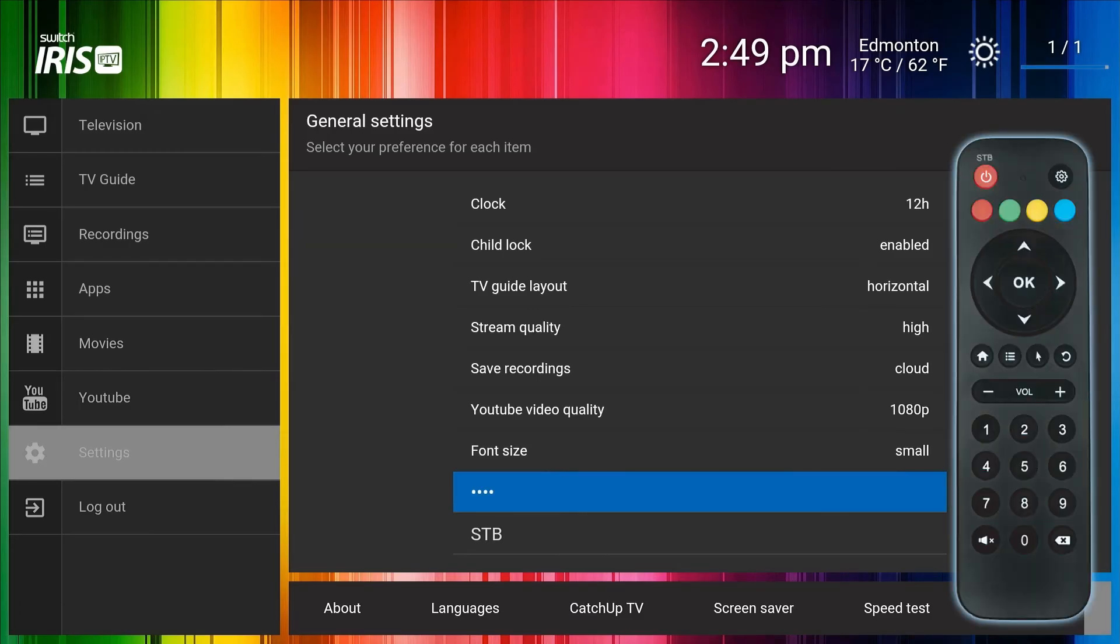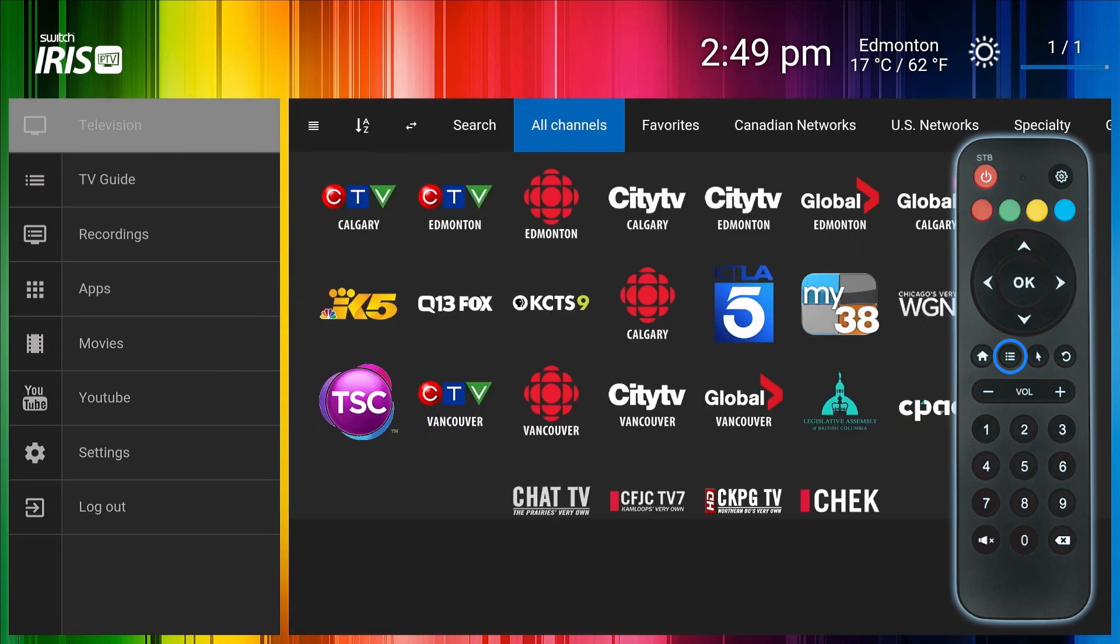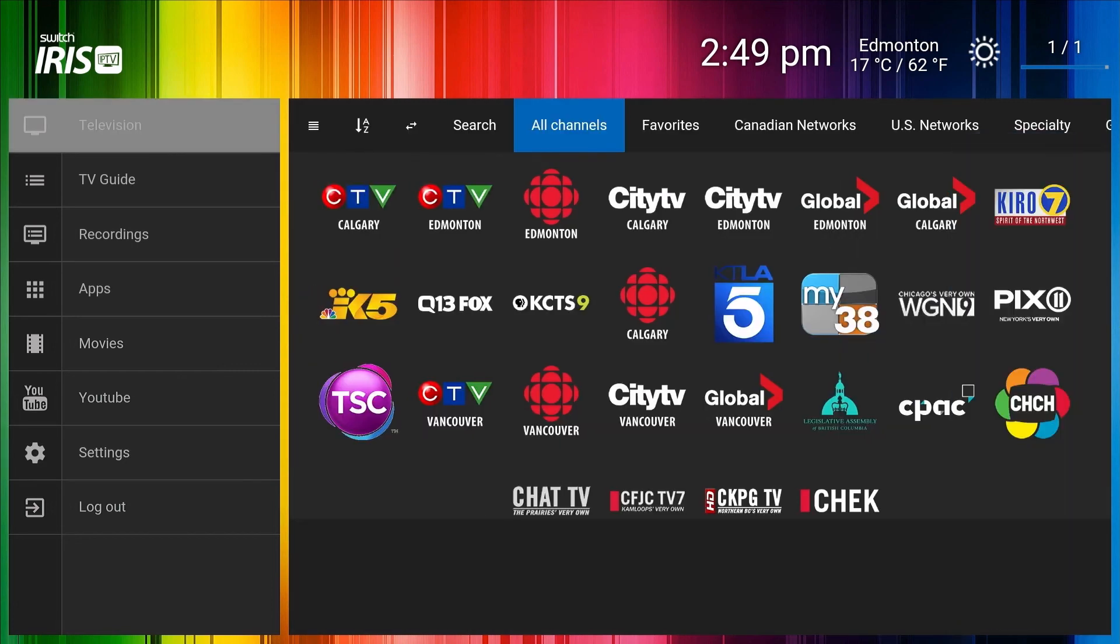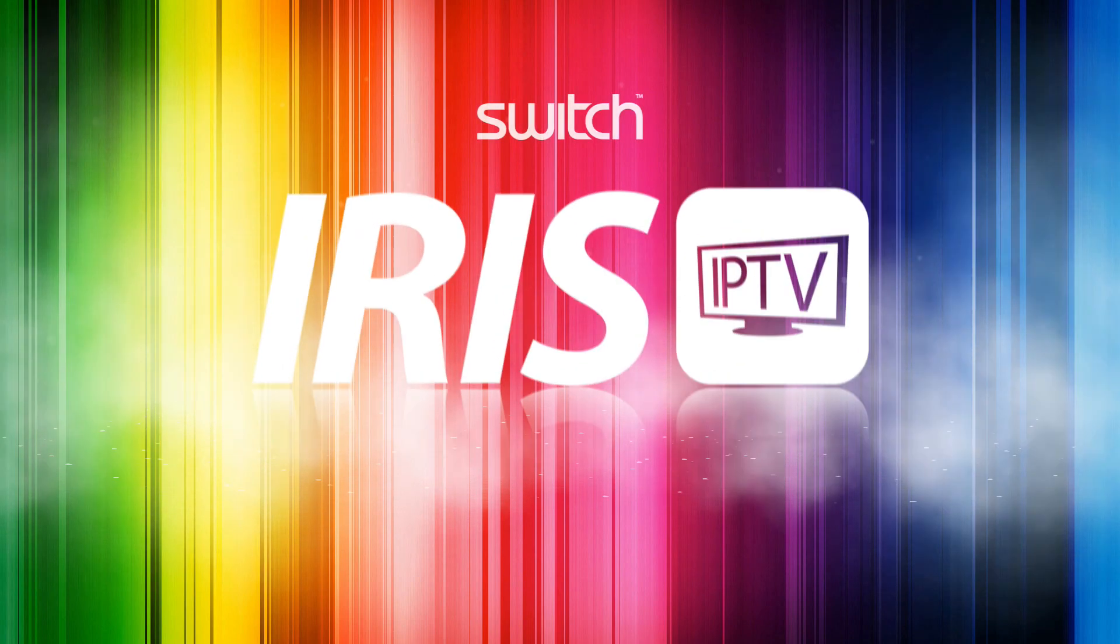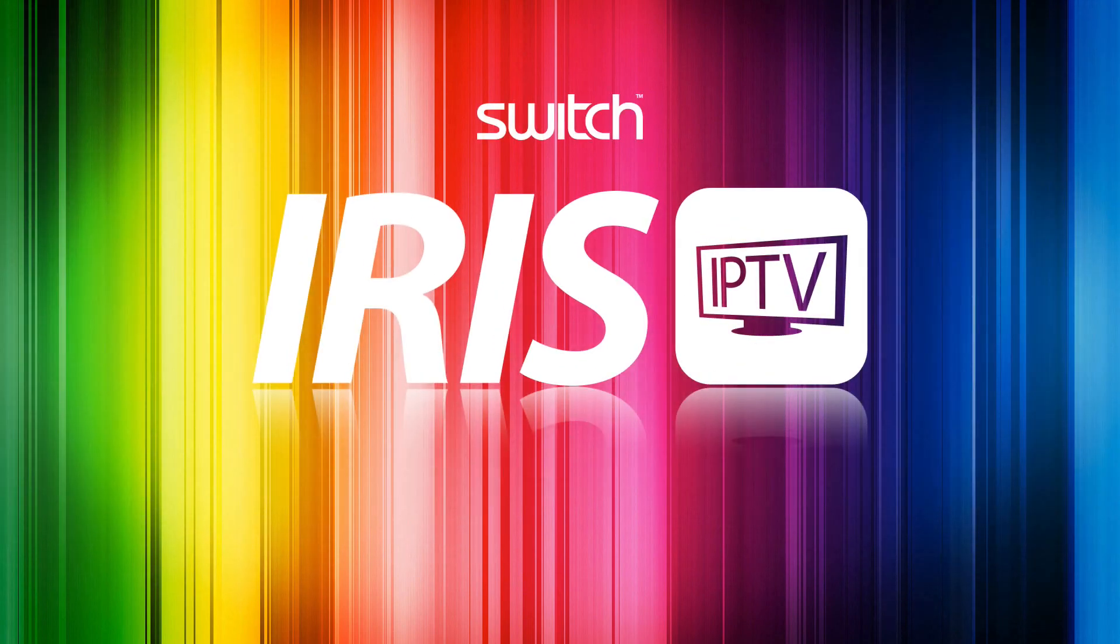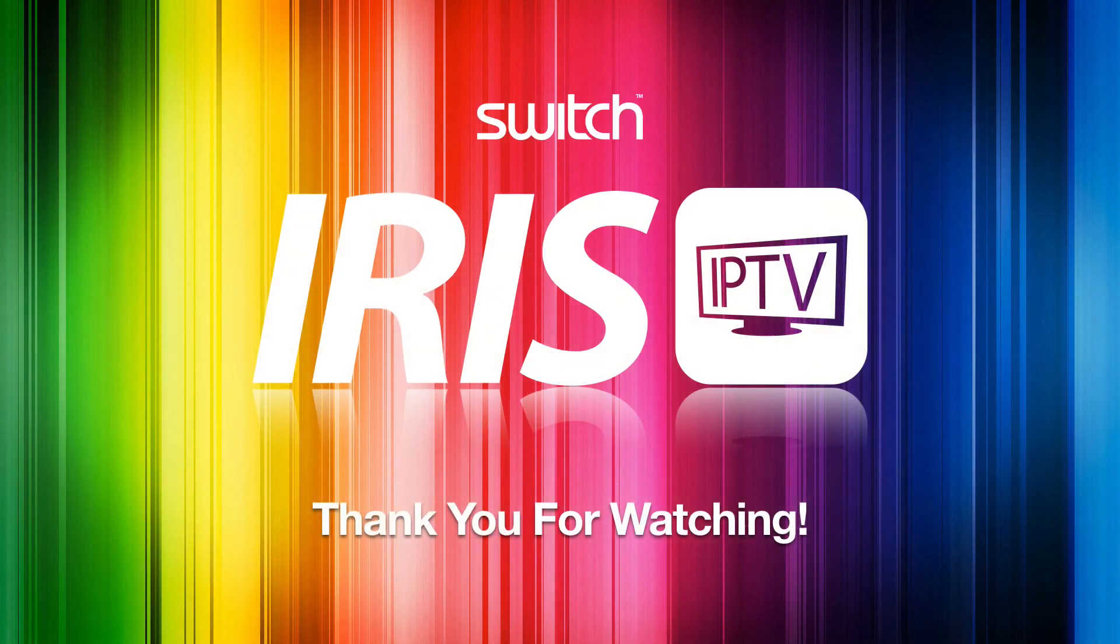To exit the set-top box settings, click the Television menu button to return to the channel selector.